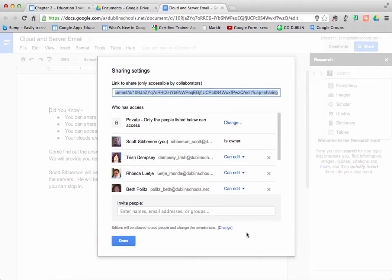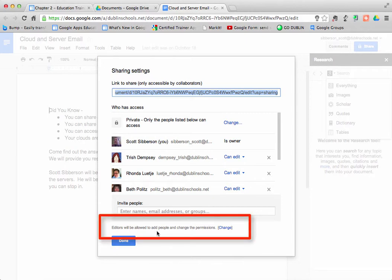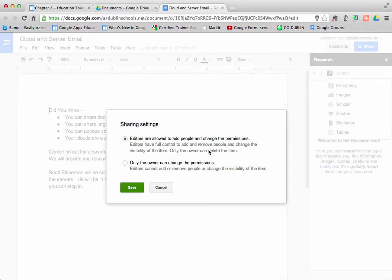Another feature you're going to want to be aware of is this fine print down at the bottom, where it says editors are allowed to add people and change permissions. If I grant someone editing capability, it defaults to that person being able to add other users or invite other people to edit the document. So you might want to click on change.